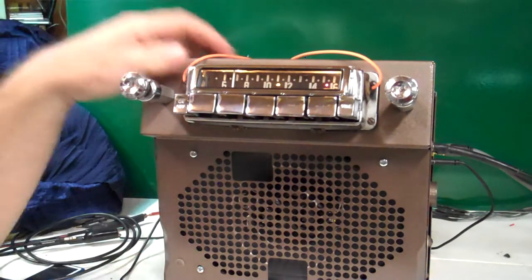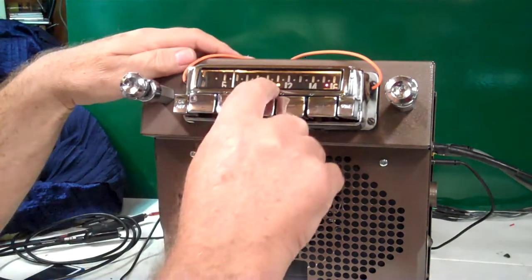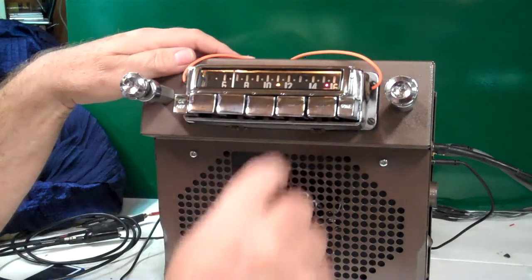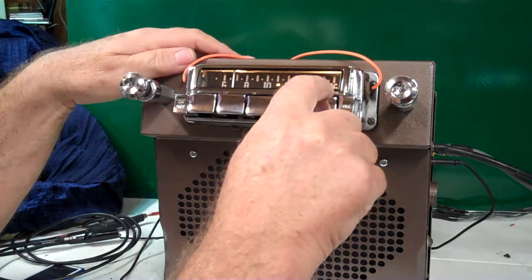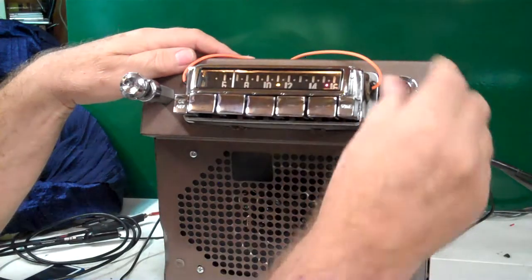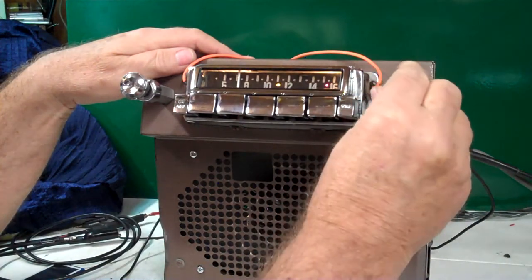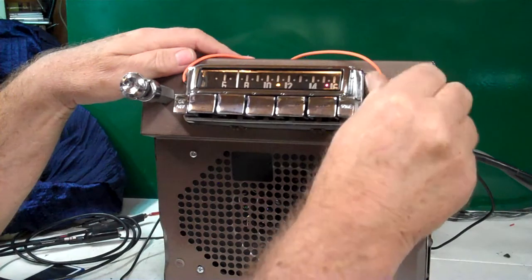Right now you're on FM. You've got an operating LED in the center and a stereo LED over here for when you find a stereo channel, it'll light up.